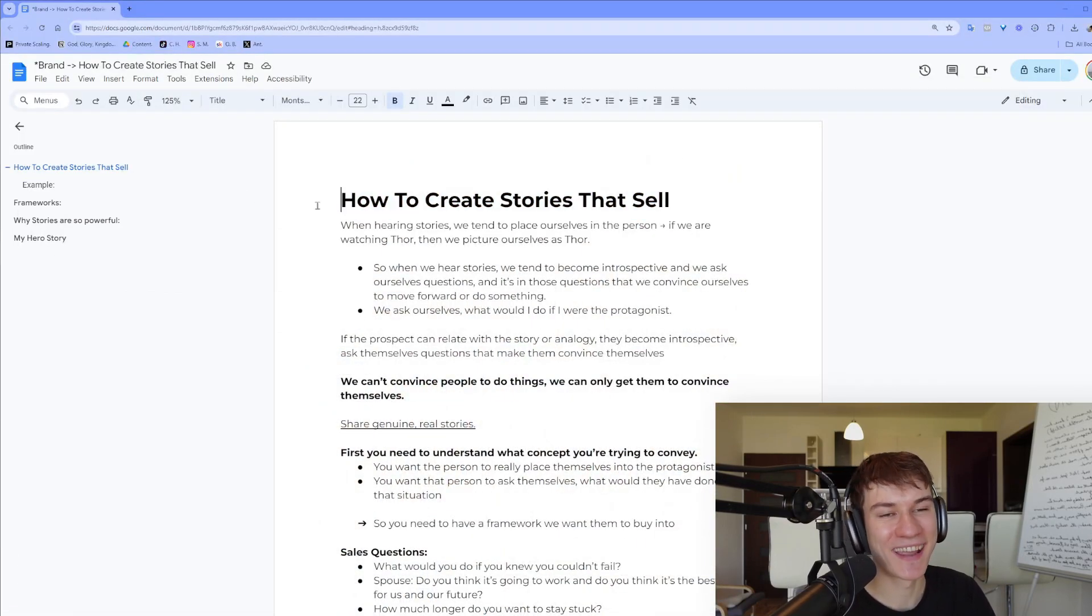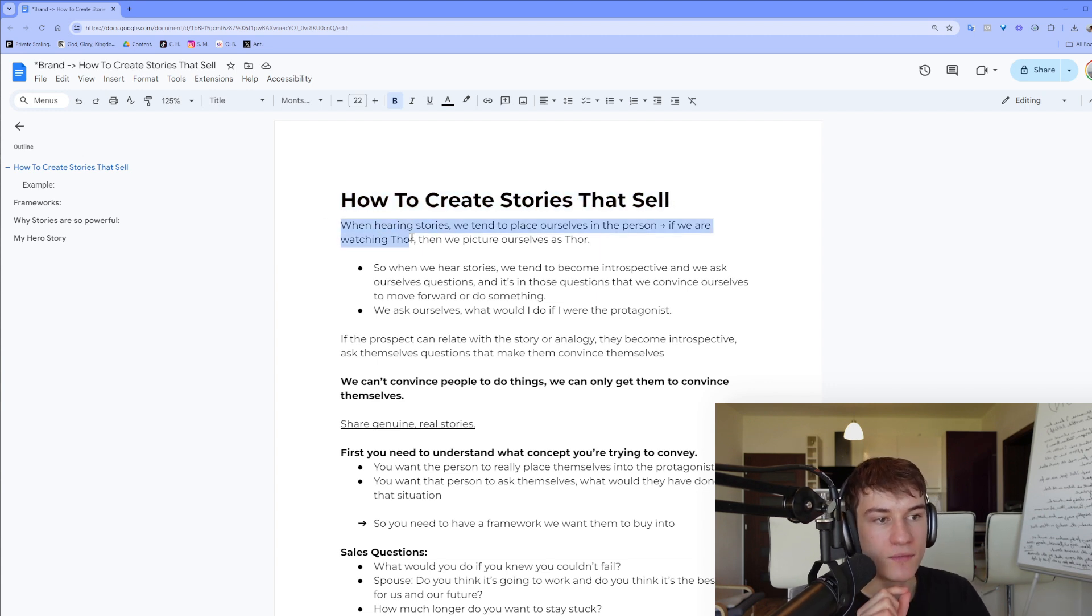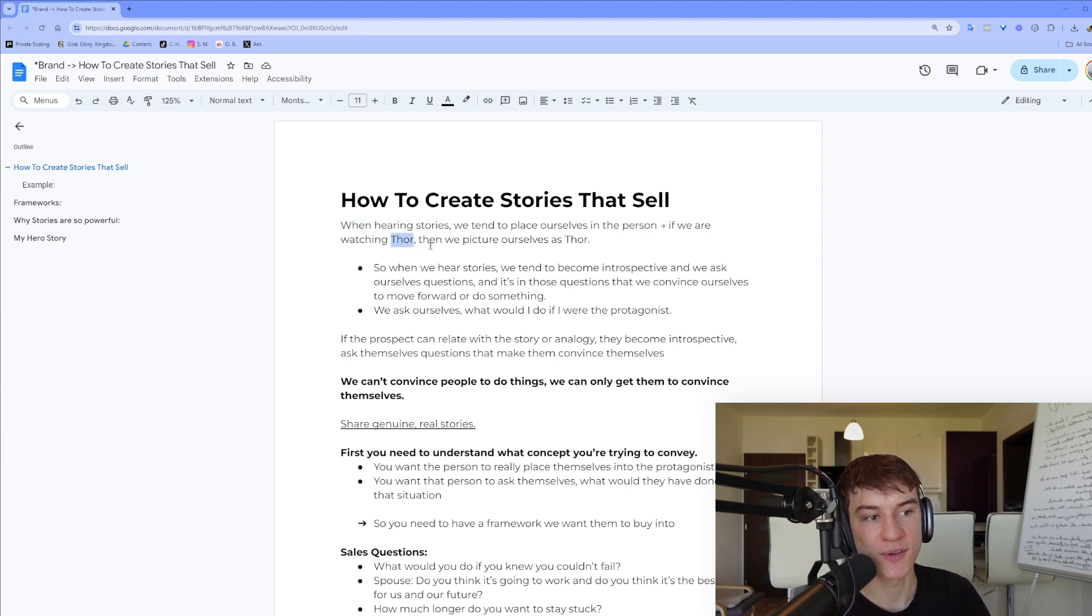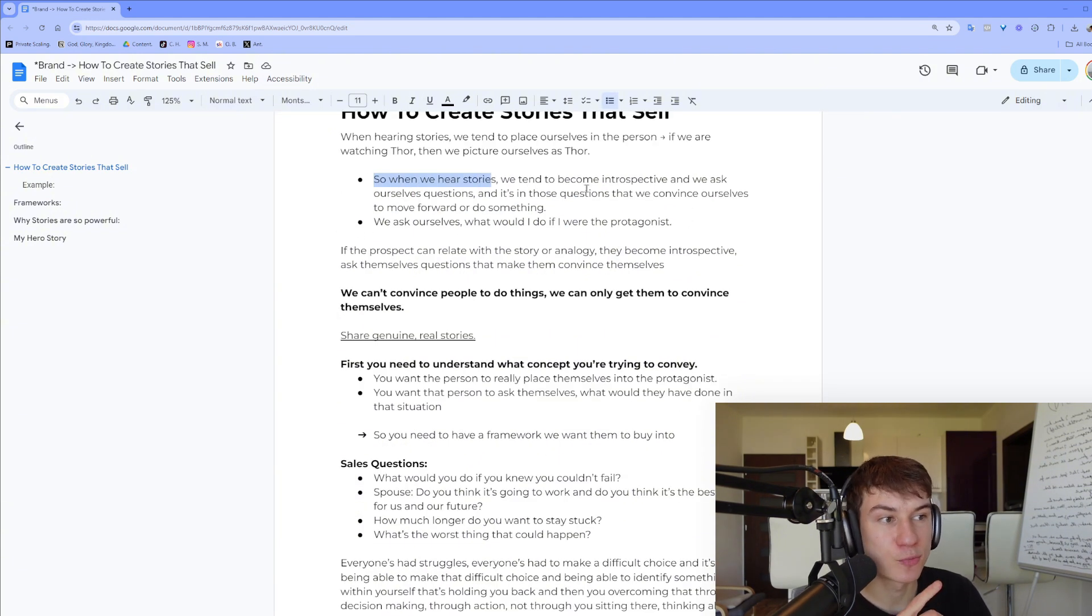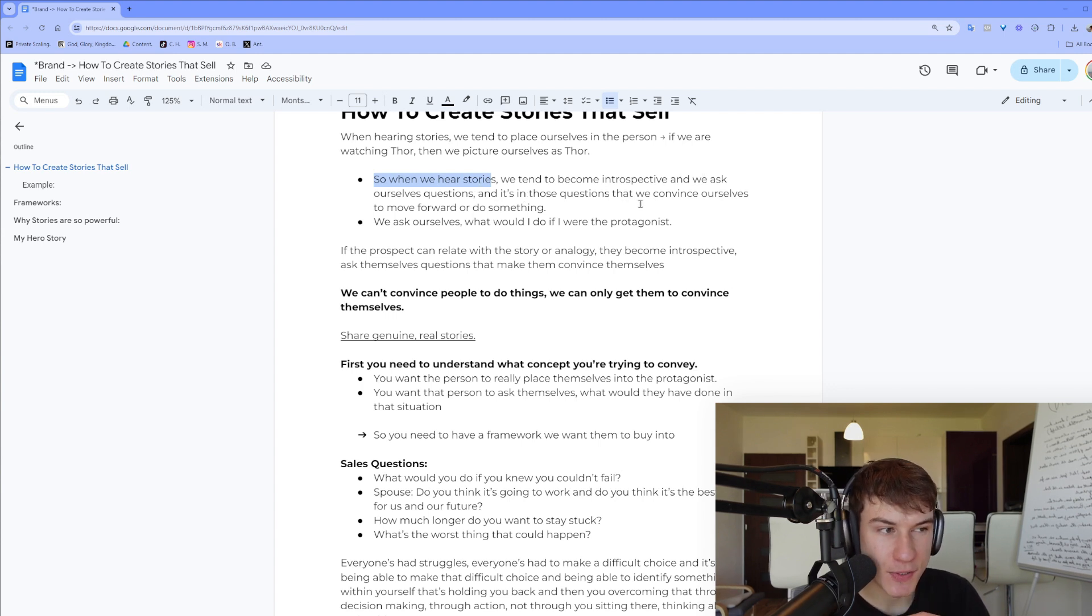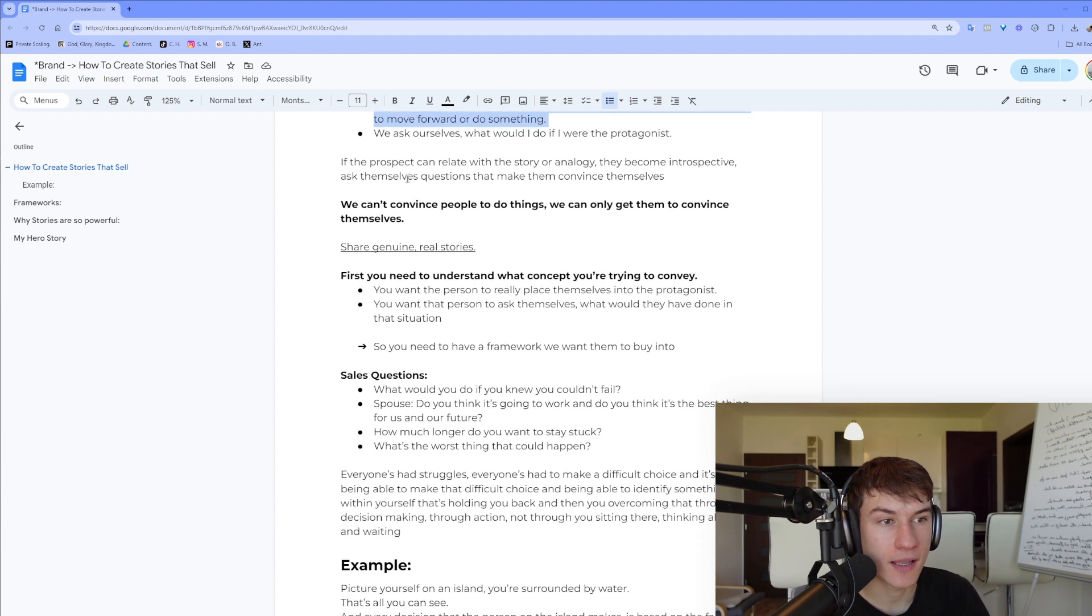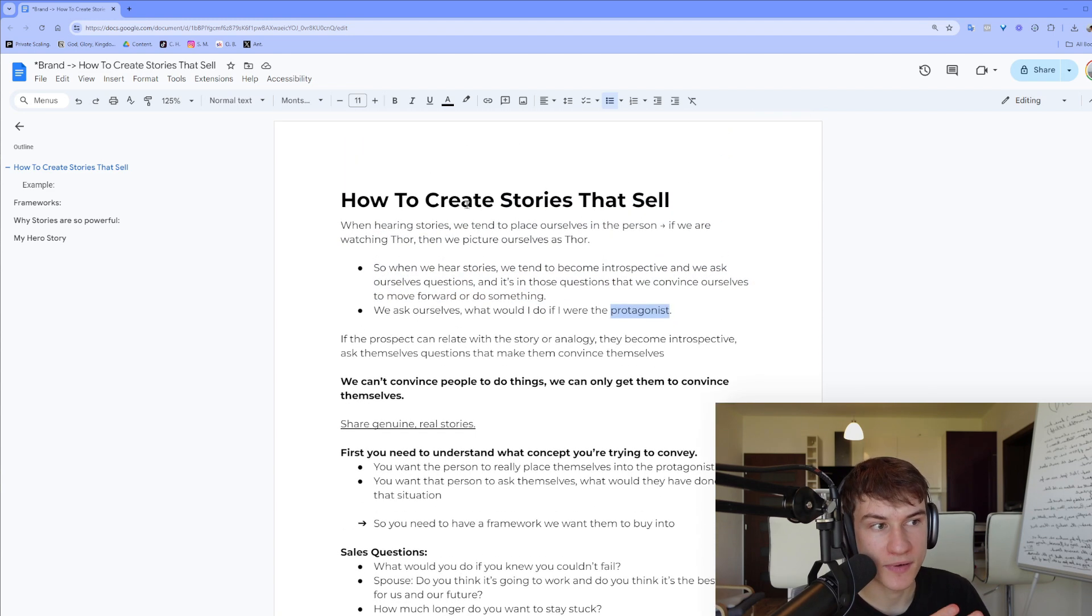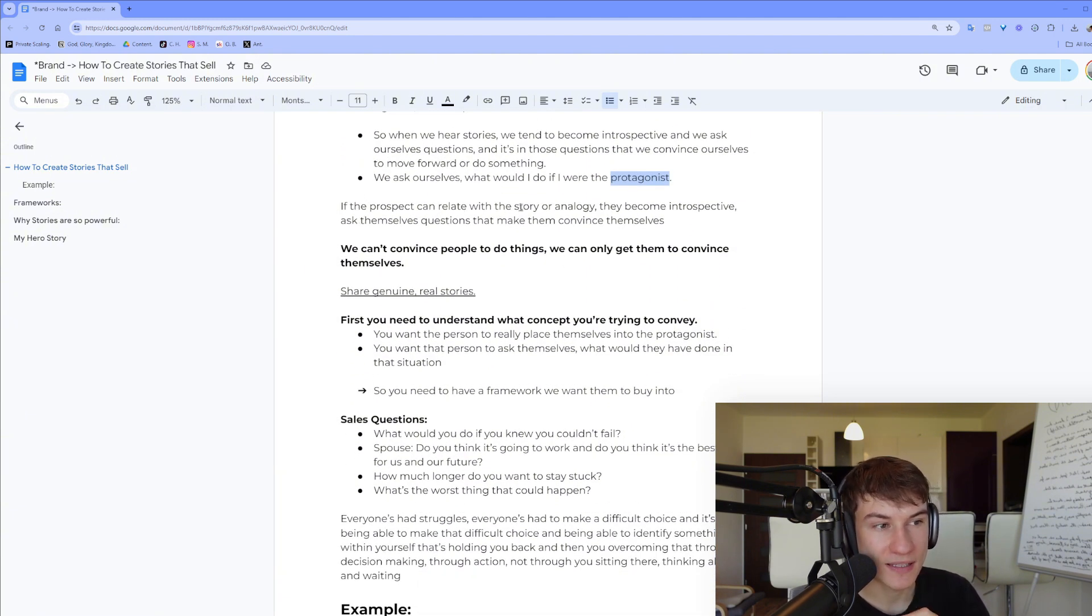How to create stories that sell. When hearing stories, we tend to place ourselves in the person. If we are watching, for example, Avengers or Thor, then we picture ourselves as Thor. So when we hear stories, we tend to become introspective and we ask ourselves questions. And it's in those questions that we convince ourselves to move forward or do something. We ask ourselves what would I do if I were the protagonist, like the person who is sharing the story. And if the prospect can relate with the story or analogy...